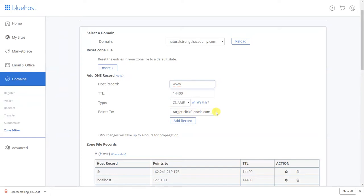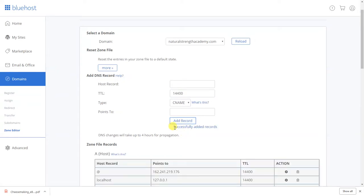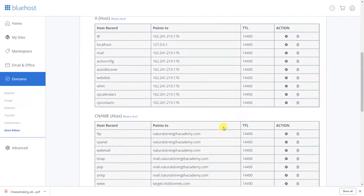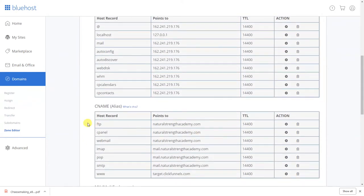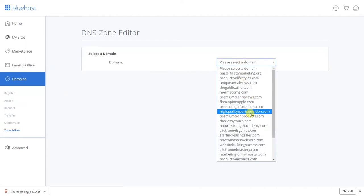Okay once it reloads that you see I have nothing there. All right so what I want to do is go WWW, don't worry about the period. I'm gonna put, the TTL leave it at 1440 or 400 as you see right here that's what it is. Okay or right here then you're gonna point it to target.clickfunnels.com.